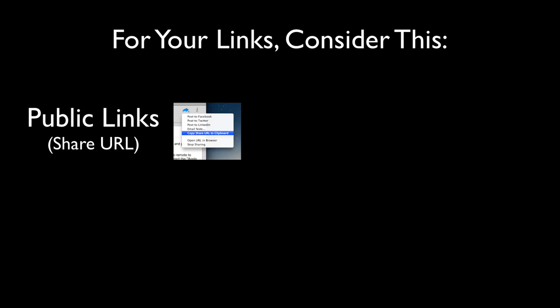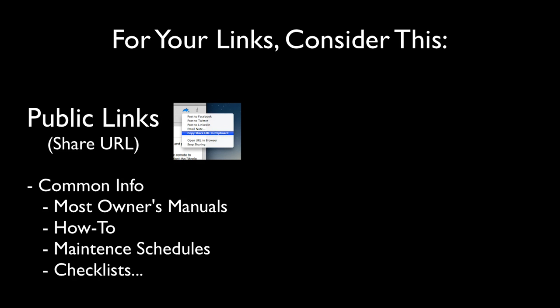Let's take a closer look at how you link to notes. Considering the information you're linking to will guide you toward which type of link to use, based on your personal comfort level for your information security. I use the public link, called the Share URL link, for common information that is generally available to everyone anyway.